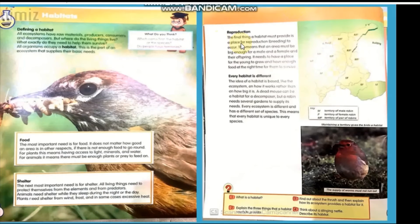The next topic is reproduction. Reproduction means to make copies of oneself. Living things reproduce — animals have babies, and plants also reproduce in their own way, making copies of themselves. The final thing a habitat must provide is a place for reproduction and breeding to occur.